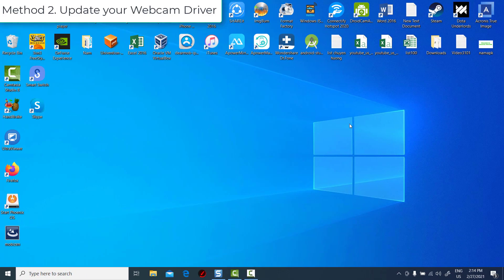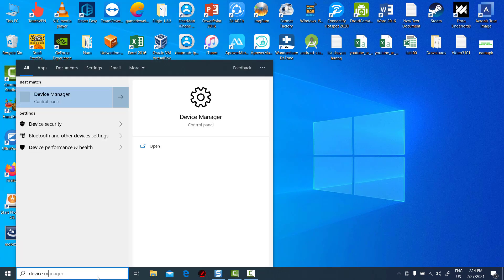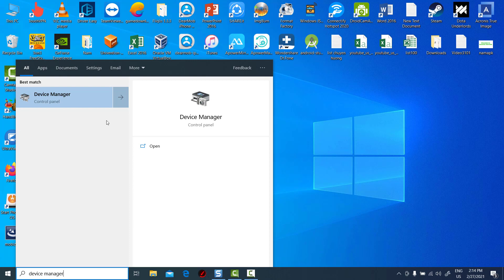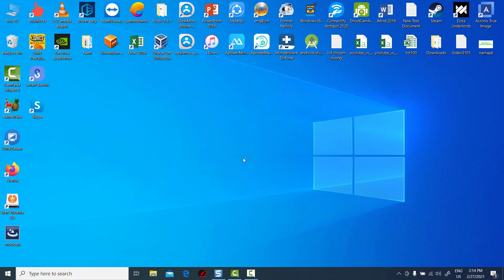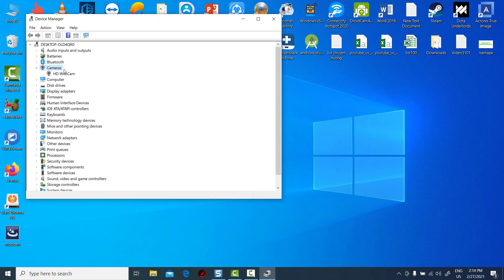Method 2. Update your webcam driver. Type in Device Manager and click to open it when it appears in search results. Find Imaging Devices in the list on the left and click to see your camera's name.